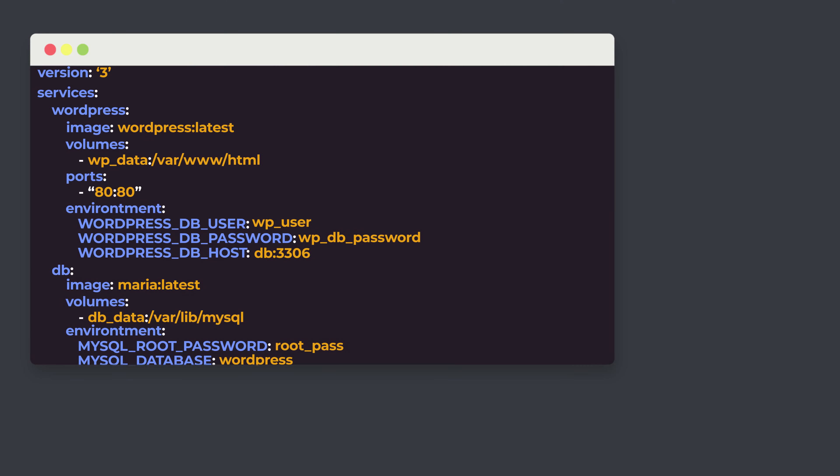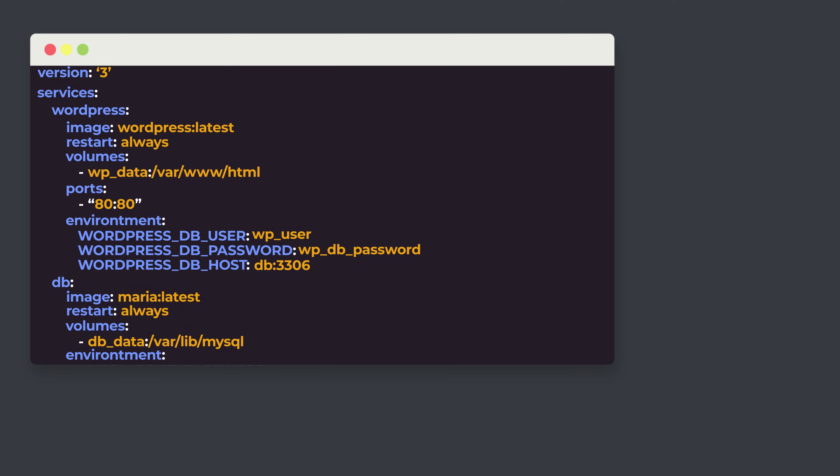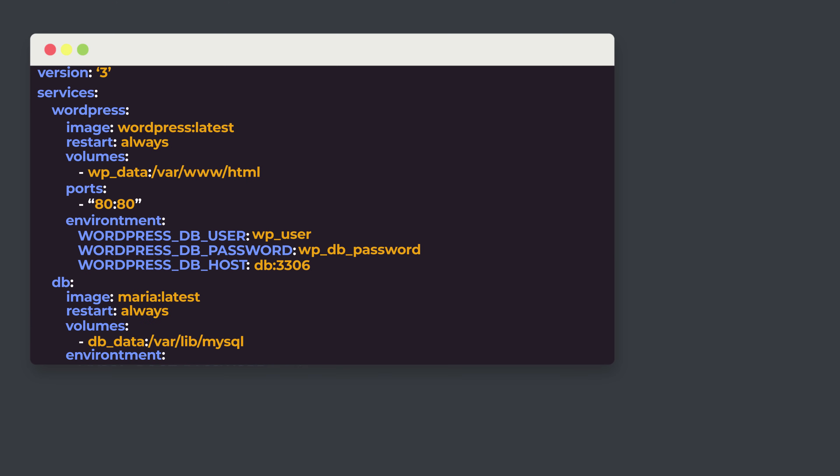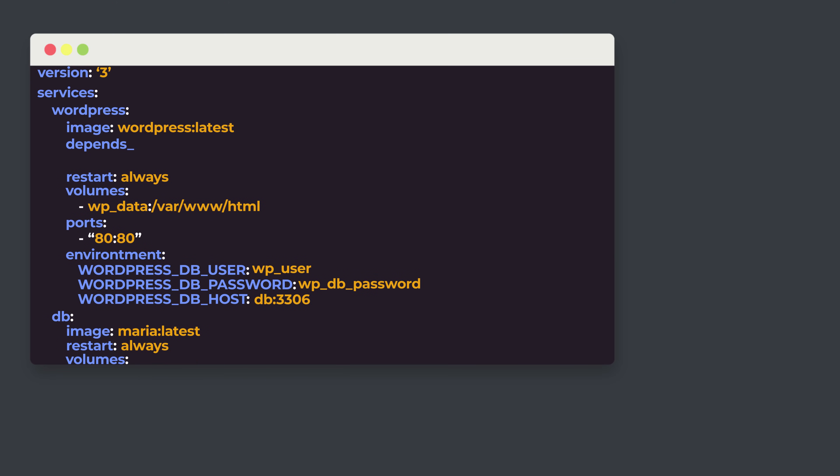We just want to add two more things. To both of our services, we are going to add restart: always. If one or both containers crash or shut down unexpectedly, they'll attempt to come back online right away and avoid any potential downtime. And one more thing: what if WordPress is faster and tries to connect to the database before it's ready? Docker Compose gives us the depends_on key, which keeps a service from starting until another one is ready. We can add this to the WordPress service and reference DB to make sure we don't run into that problem. And that is a simple WordPress Docker Compose script.